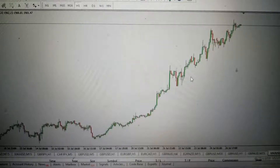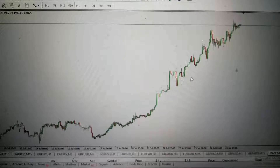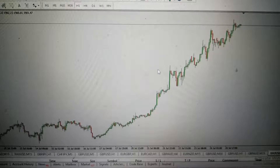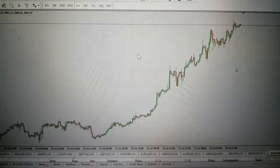Today we'll be looking at how you can use Zuri strategy to trade gold — how you can use Zuri strategy to trade XAUUSD. I have the gold XAUUSD chart on the one-hour time frame.